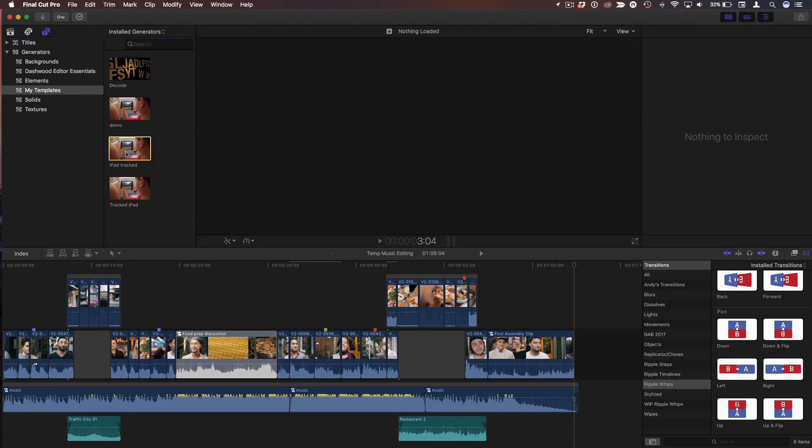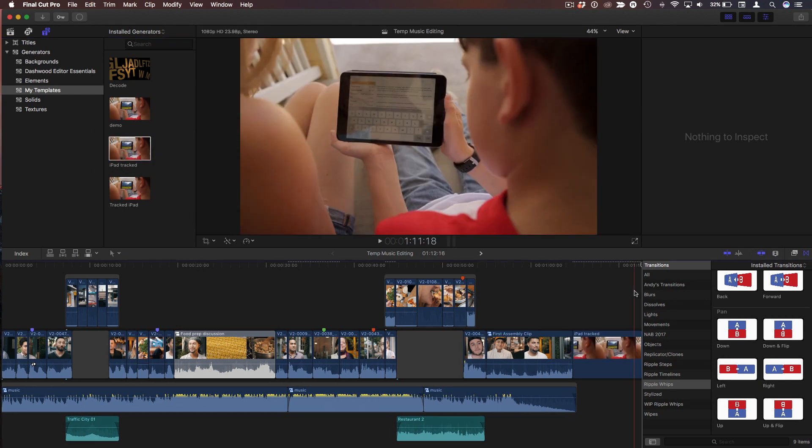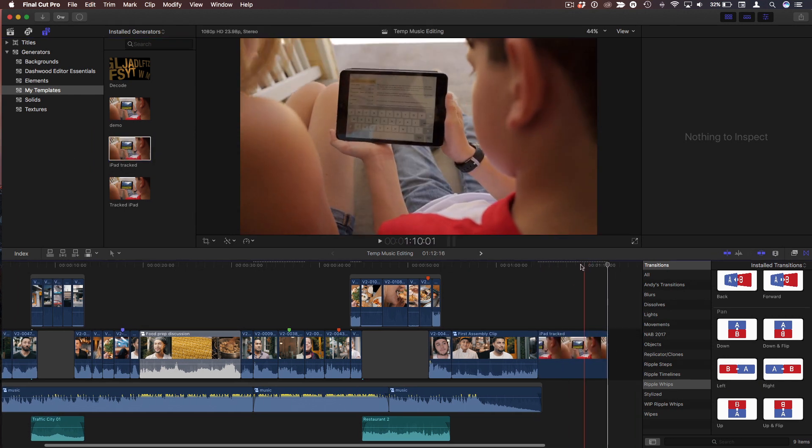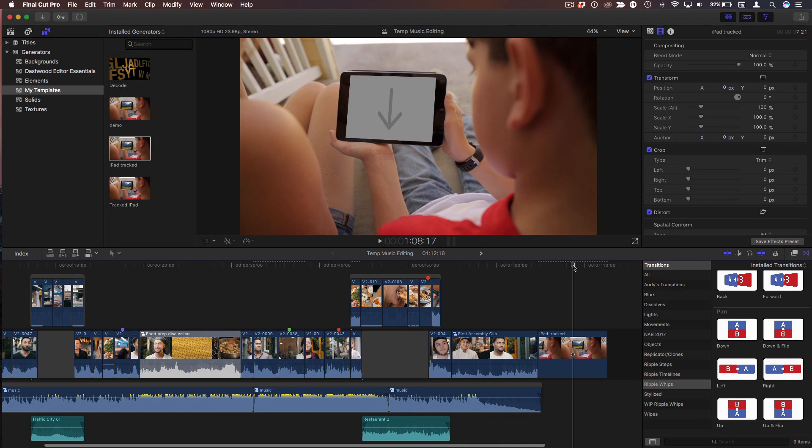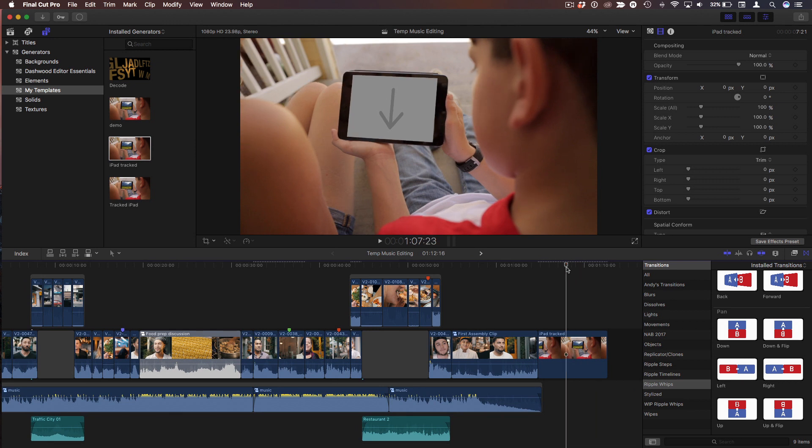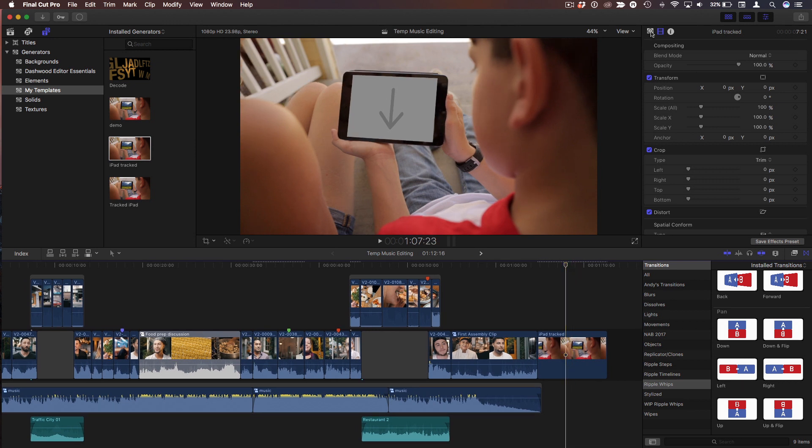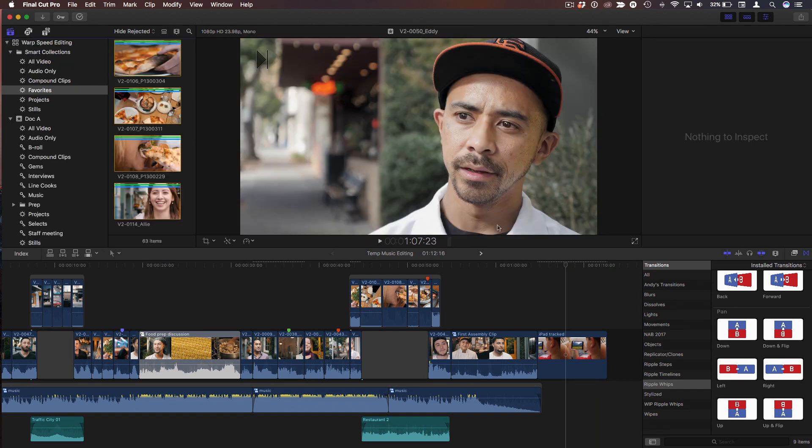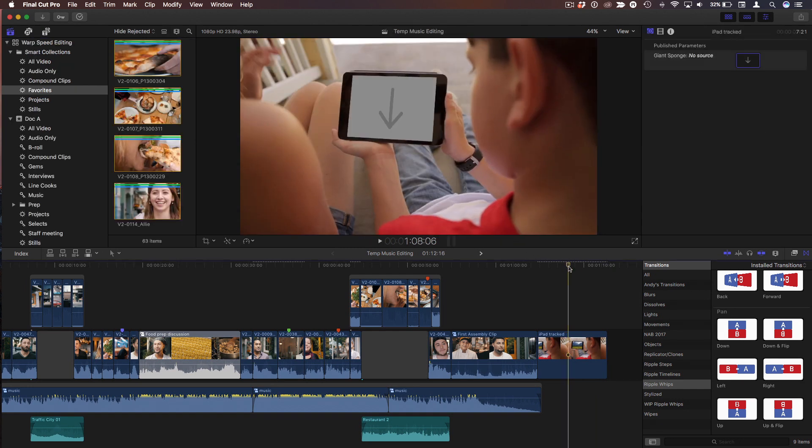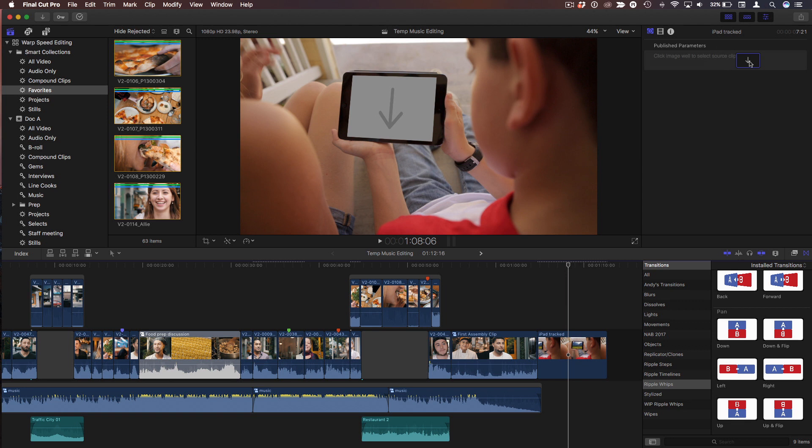E to do an append edit, and here it is in our project. And if I go to the Generator tab of the inspector, there's a drop zone. Right. So now, for some content, let's go back to our library, and I'll click that drop zone.